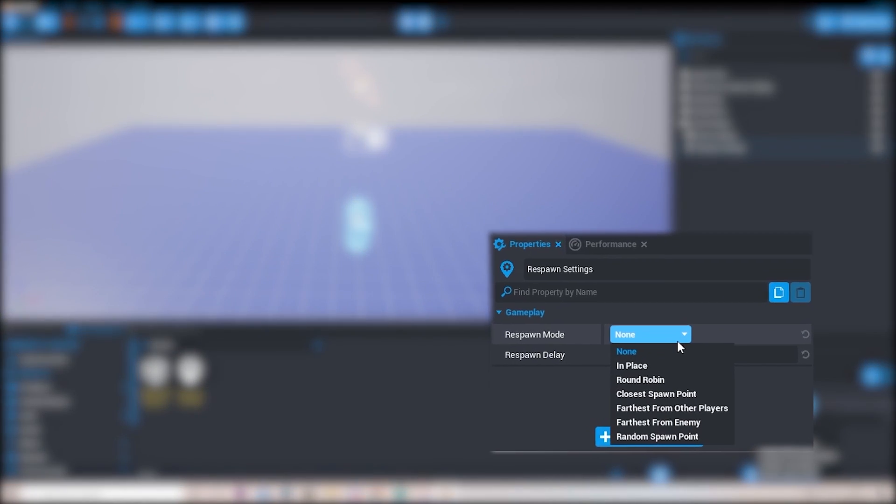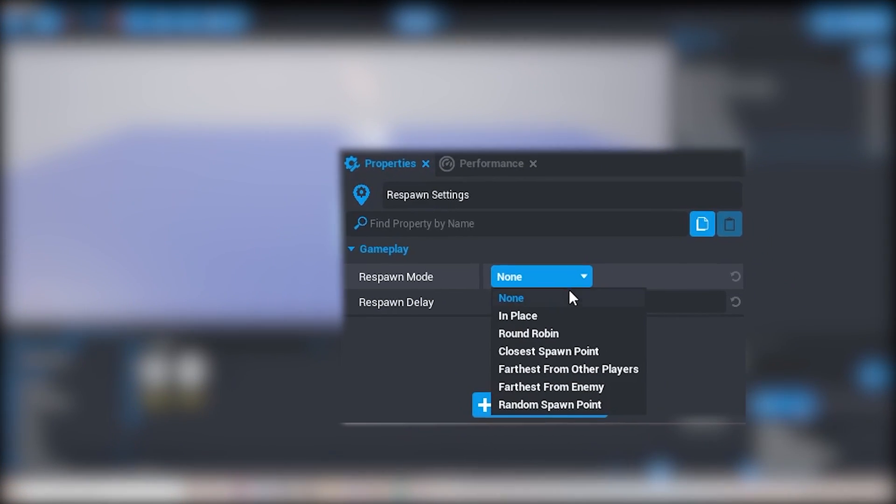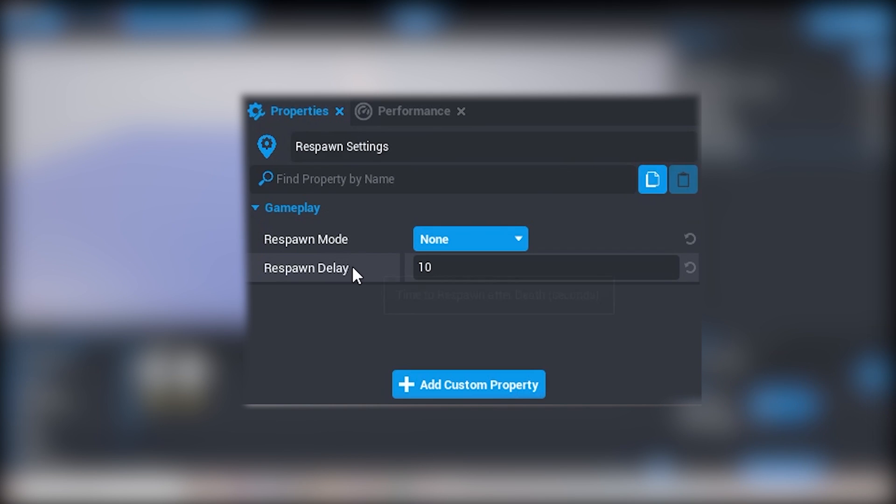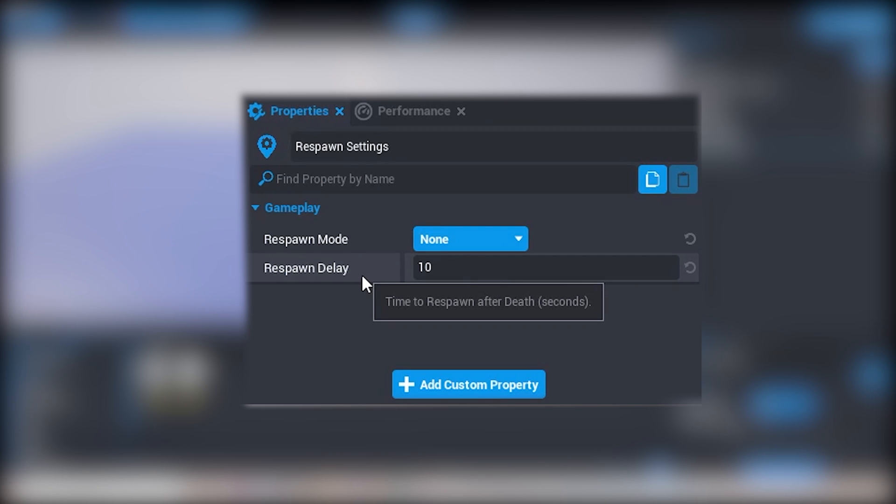On here we can go ahead and play around with some of these values. Such as respawn delay, you can go ahead and change that because that is basically the time to respawn after death. I'm going to leave it at 10 seconds which is the default because I feel like that works. But if you're realizing that the respawn is too slow you can go ahead and decrease that.